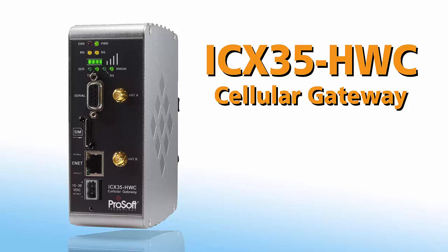Welcome to another episode of ProSoft Technology video training. In this video we're going to go over the process to set up and configure the ICX-35 cellular radio.